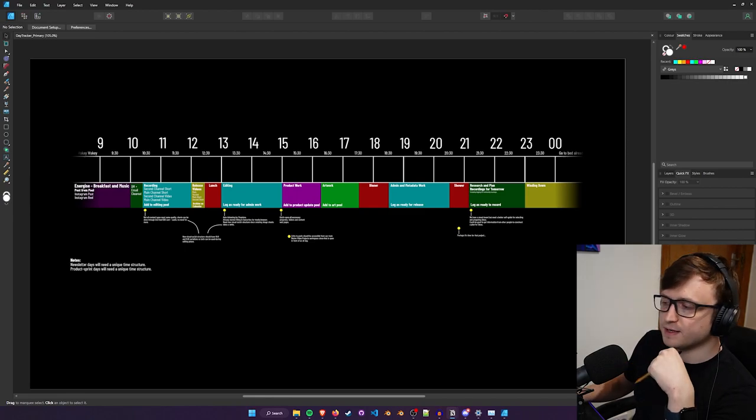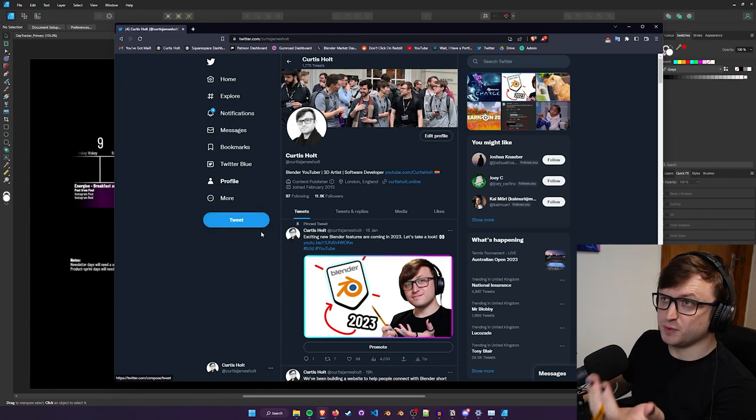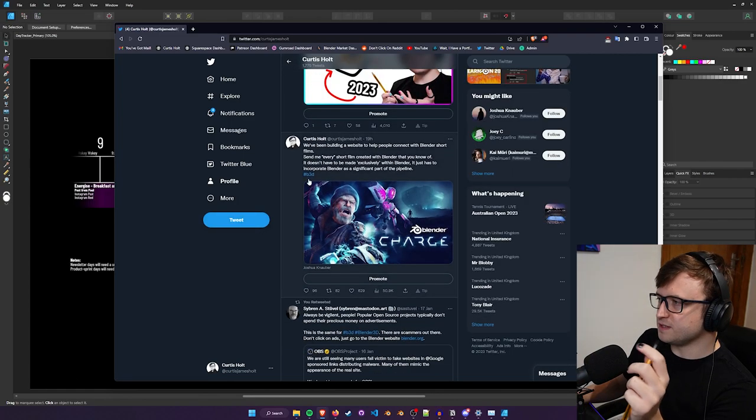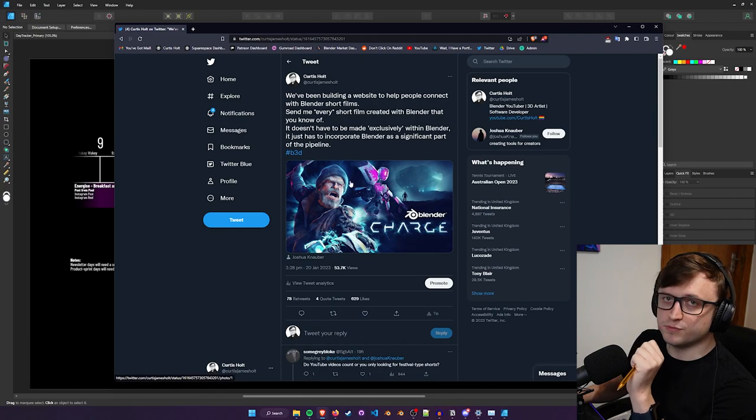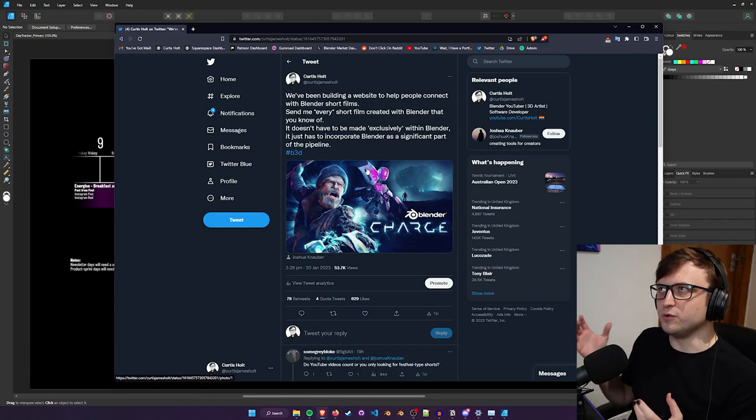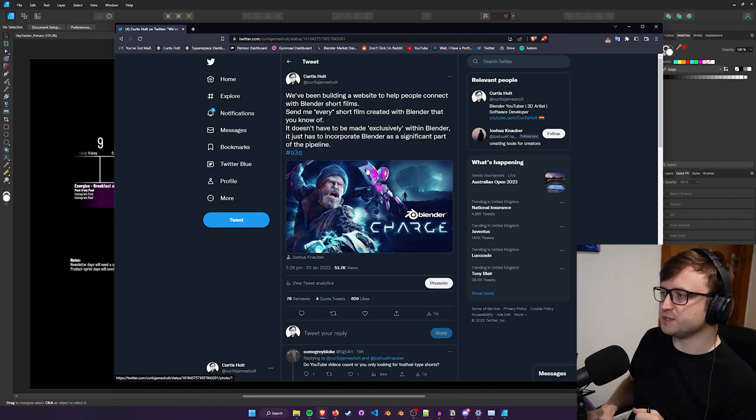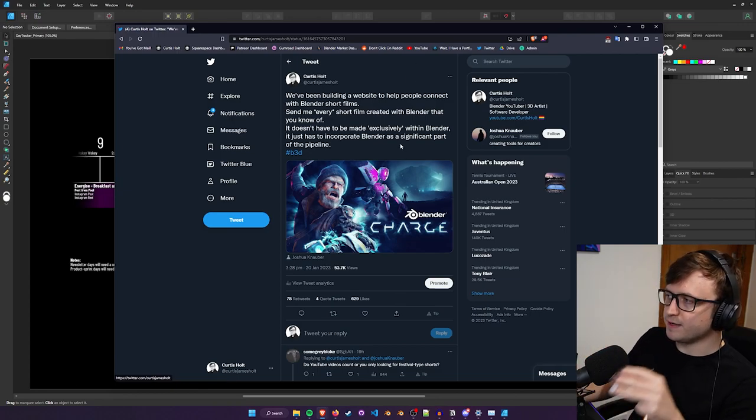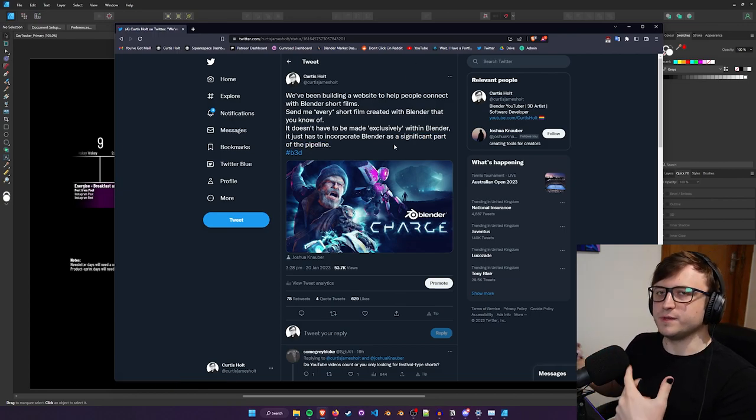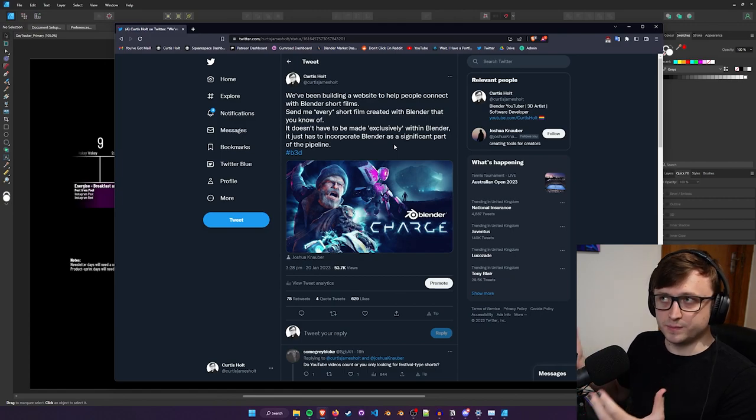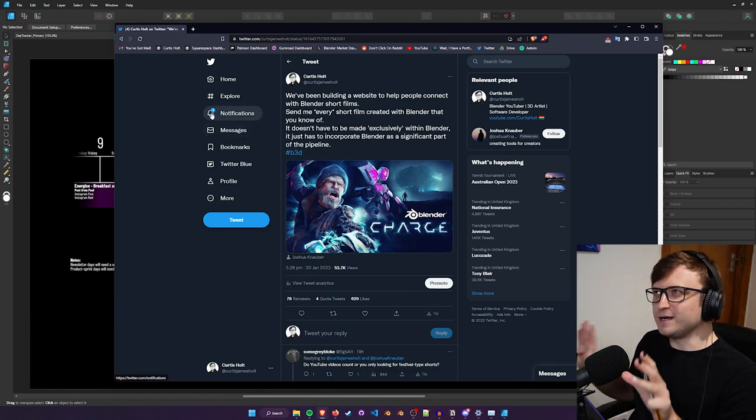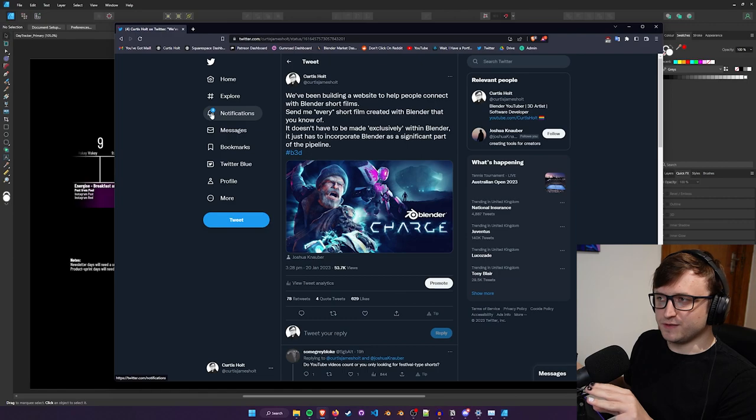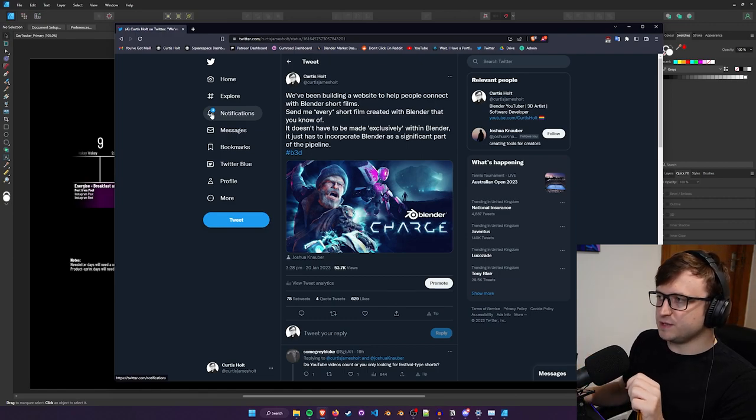Recently I put a Twitter post out asking people to send every short film they know about made with Blender, or incorporating Blender as a significant part of the pipeline, to help flesh out the database for our Blender Cinema website project, which I was hoping to get out this week, but I've been working on other things and getting that database fleshed out is taking longer than I think.